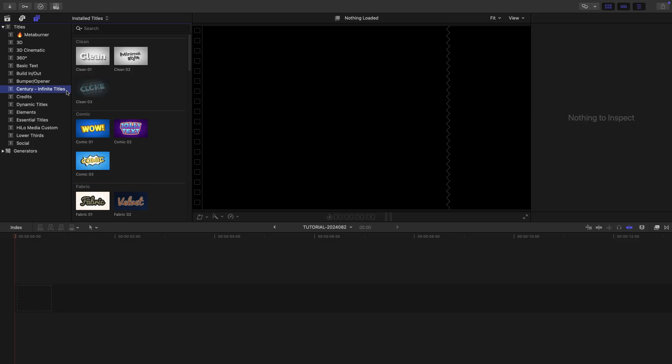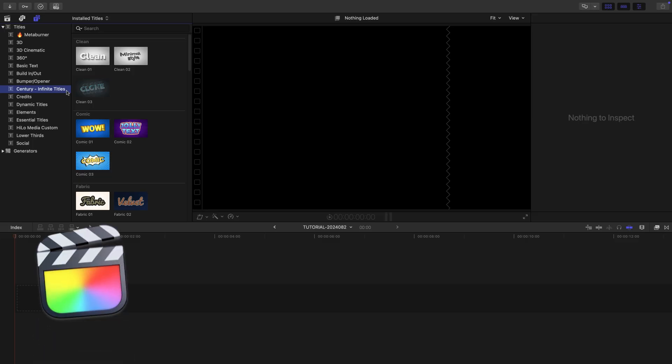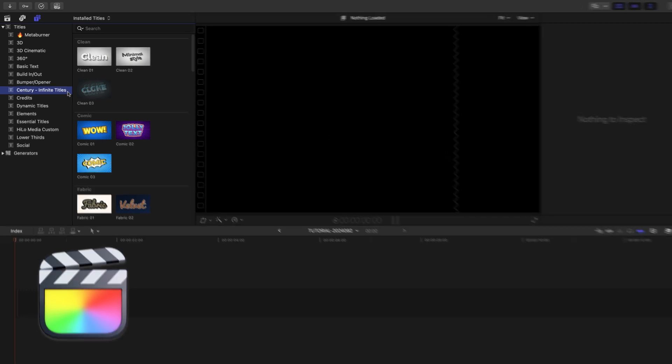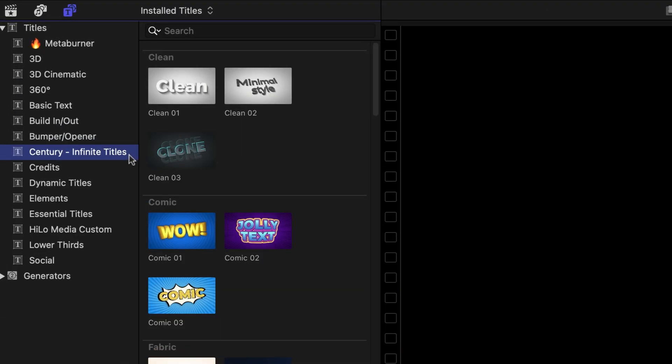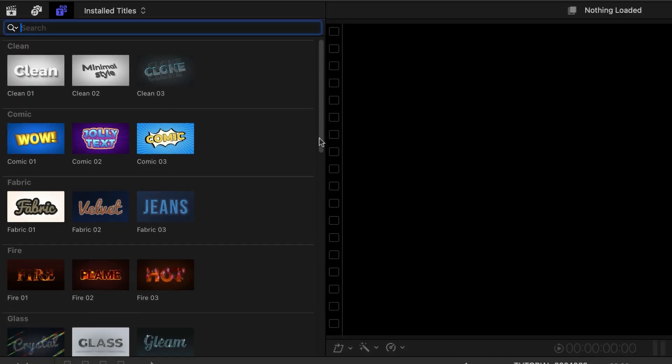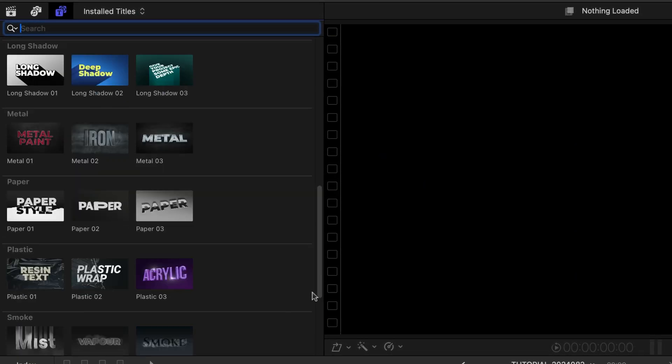This product was created exclusively for Final Cut Pro. You can find it in the Titles browser under Century Infinite Titles. There are 13 diverse categories with 3 templates each.